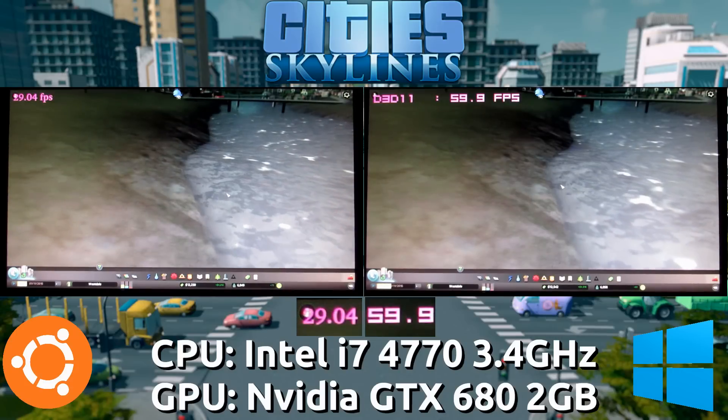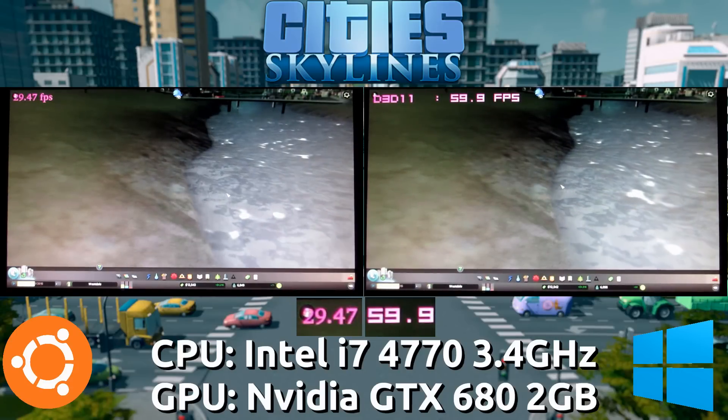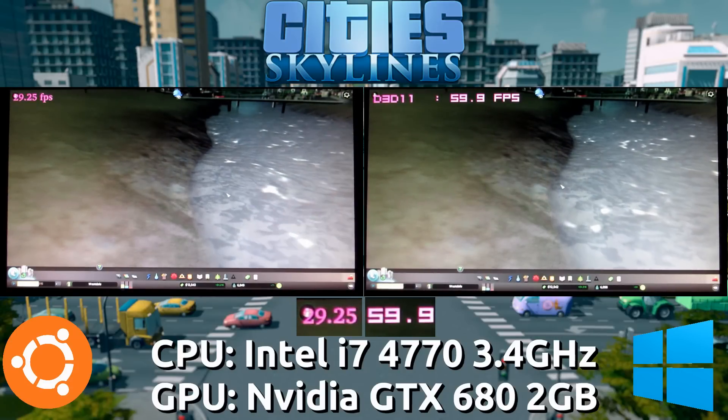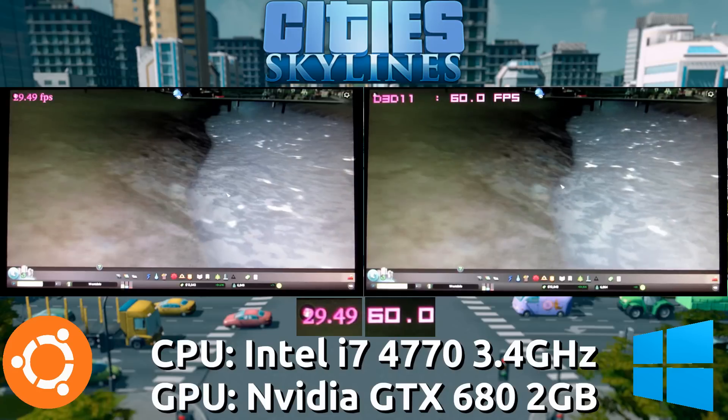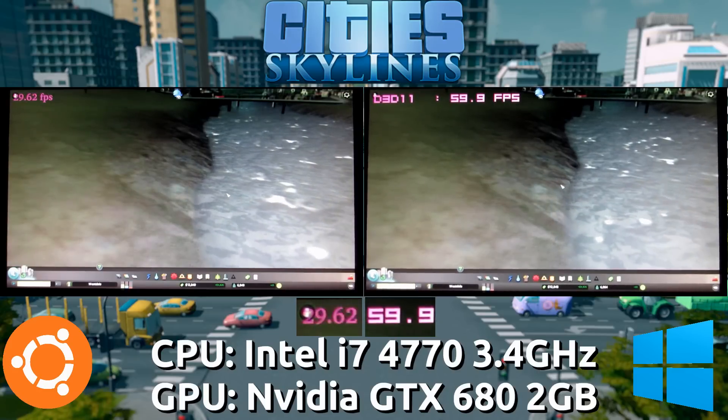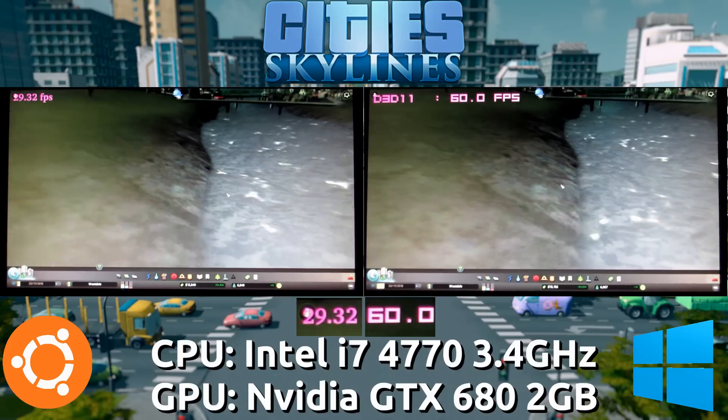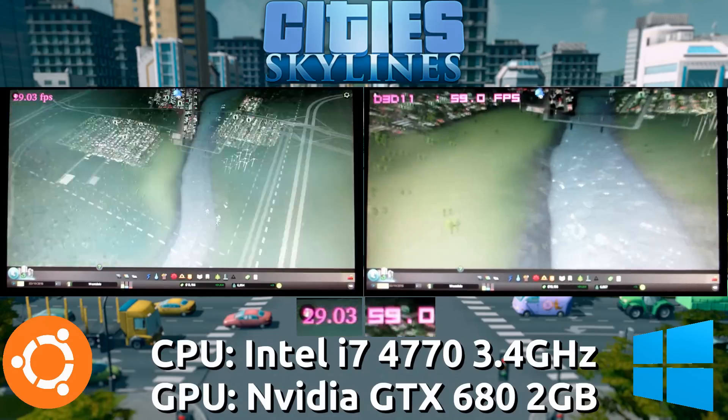Once we move in, then we see the Linux port drop down to what looks to be about 30 frames per second, while the Windows port doesn't seem to be phased at all. Both are running on the absolute lowest settings.